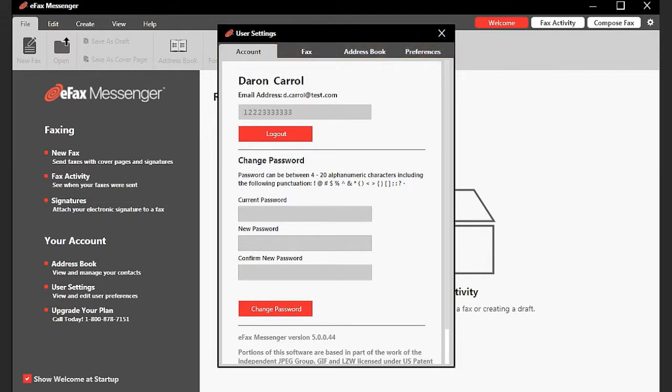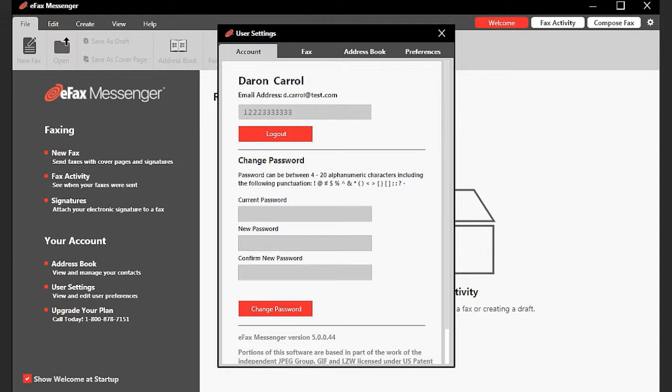On the Account tab, you can log out of your account and change your password. If you log out of your account, you will need to log back in before you can continue using Messenger.